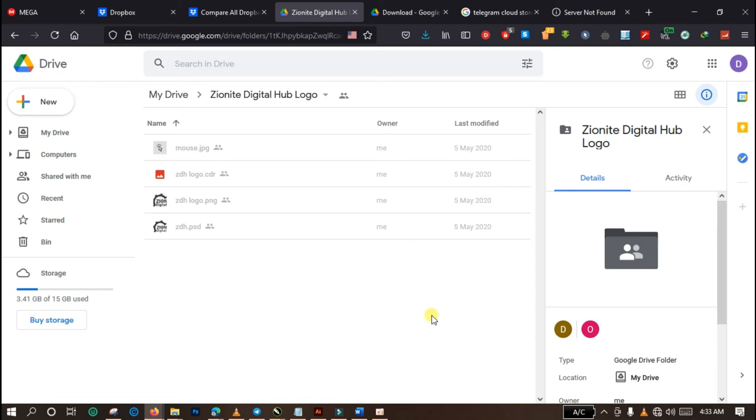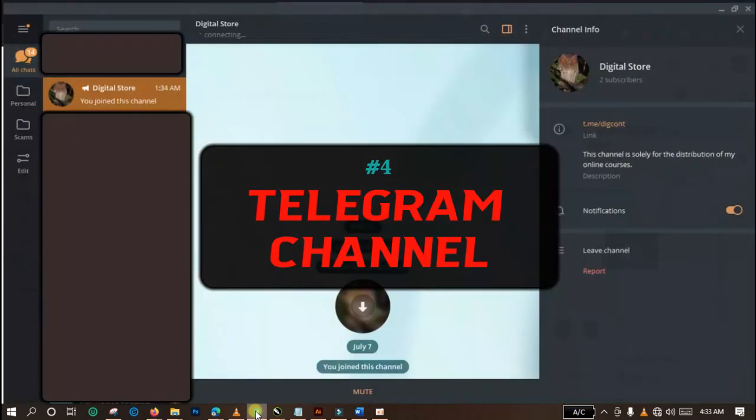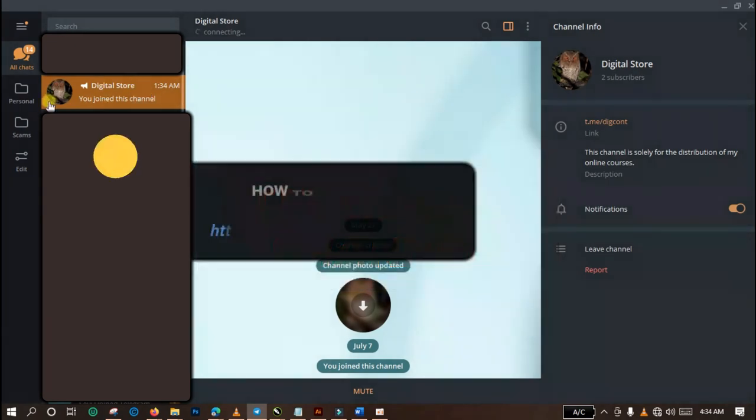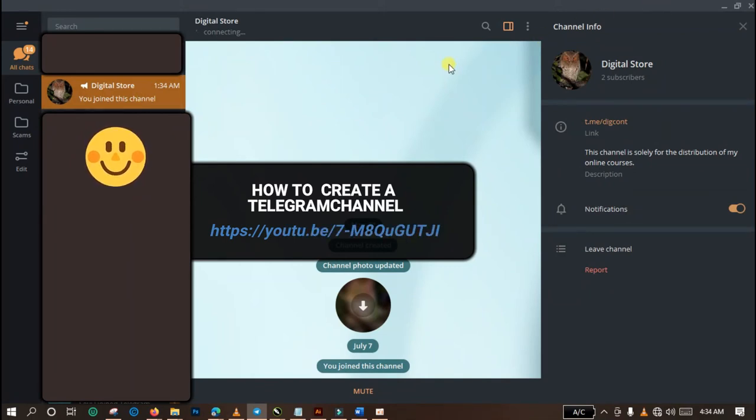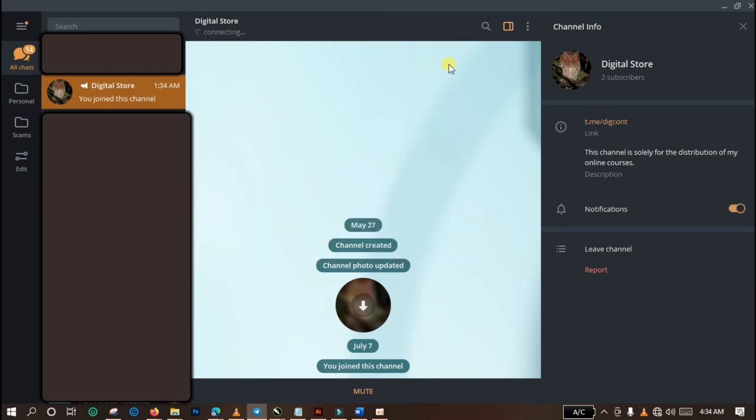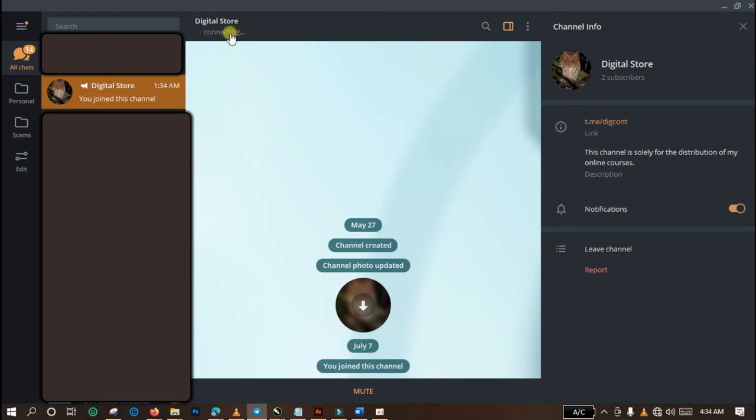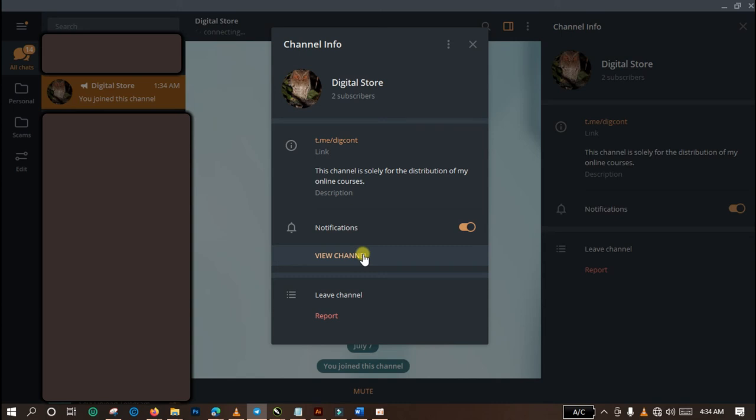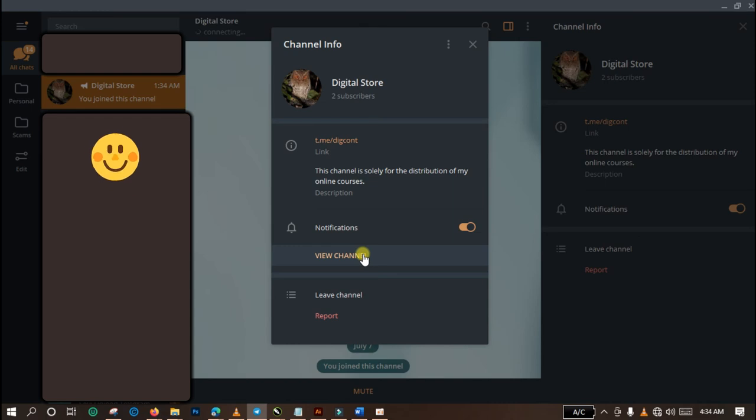And the last but not the least platform I will be showing you today is Telegram. Yeah, Telegram. Some of you are hearing it for the very first time and probably you do not know that you can actually store data on Telegram. You can store your files on Telegram by the use of Telegram channel. Simple way to do this is to create a Telegram channel. Here is a Telegram channel I created some time ago, and the name is Digital Store. And the amount of space that is allotted to each Telegram channel is actually unlimited.